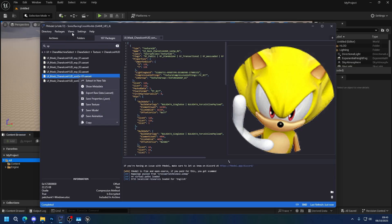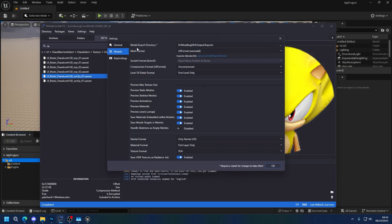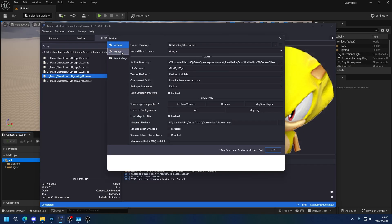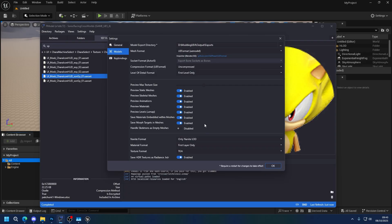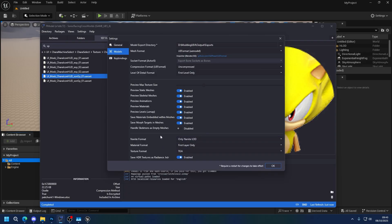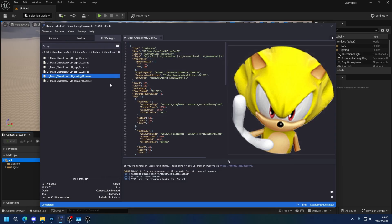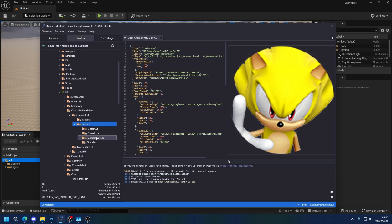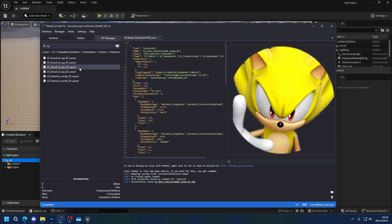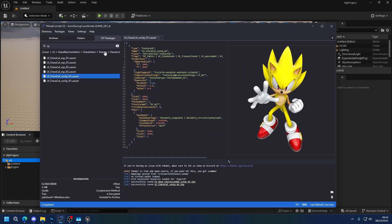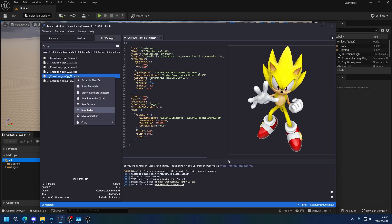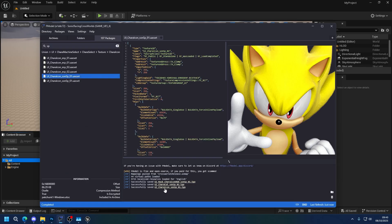So we're going to extract all of them. My personal recommendation, actually, would be that you extract as a TGA instead of a PNG, but you can do whatever you want. I like to use TGA so I can look at the alpha channel correctly. So I'm going to export all of them. And I have them all exported. I'm going to open it in Photoshop.